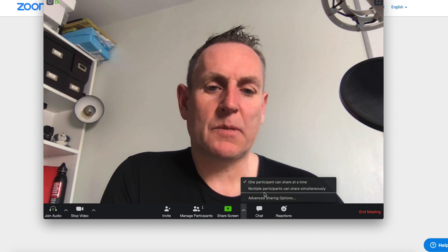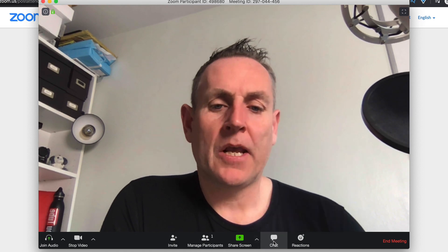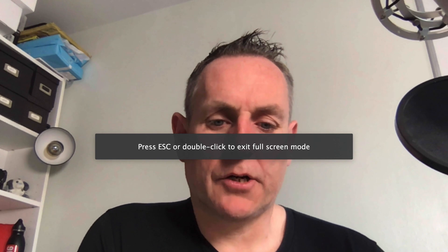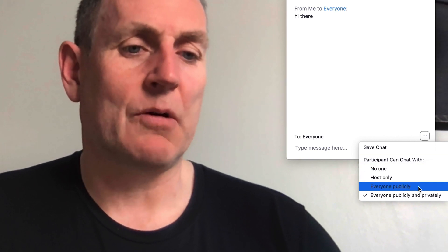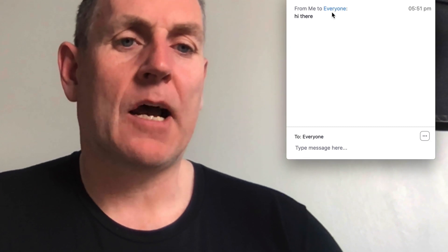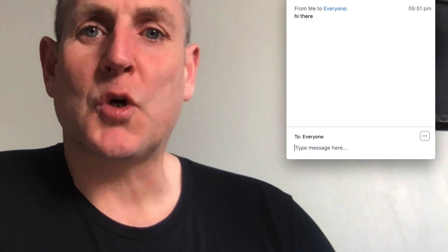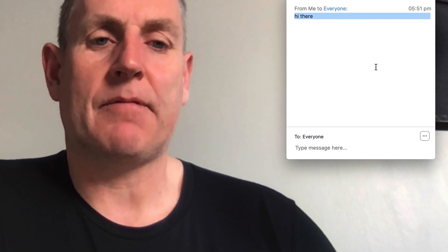Under 'Chat', a chat screen pops open. Your options are: participants can chat with the host only, everyone publicly, or everyone publicly and privately. If there were other people on the call, you'd have an option to send a message to a specific person — like passing notes in school. It saves a text file to your computer when the session is done so you can see everything that was sent. You can also send reactions such as applause or a thumbs up.